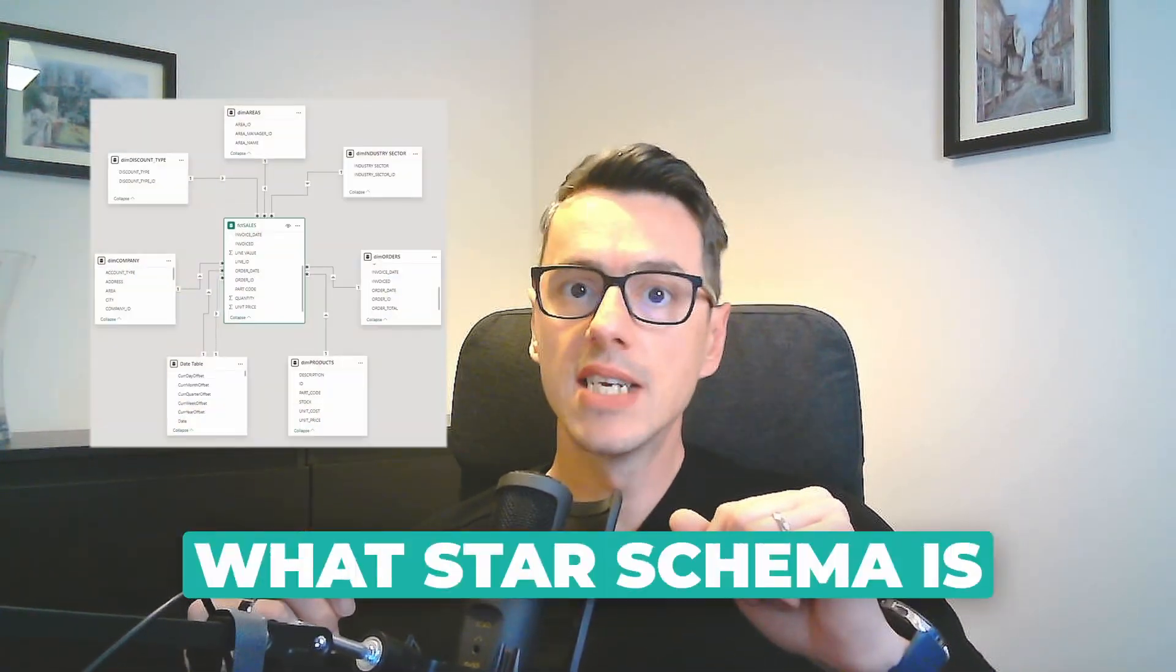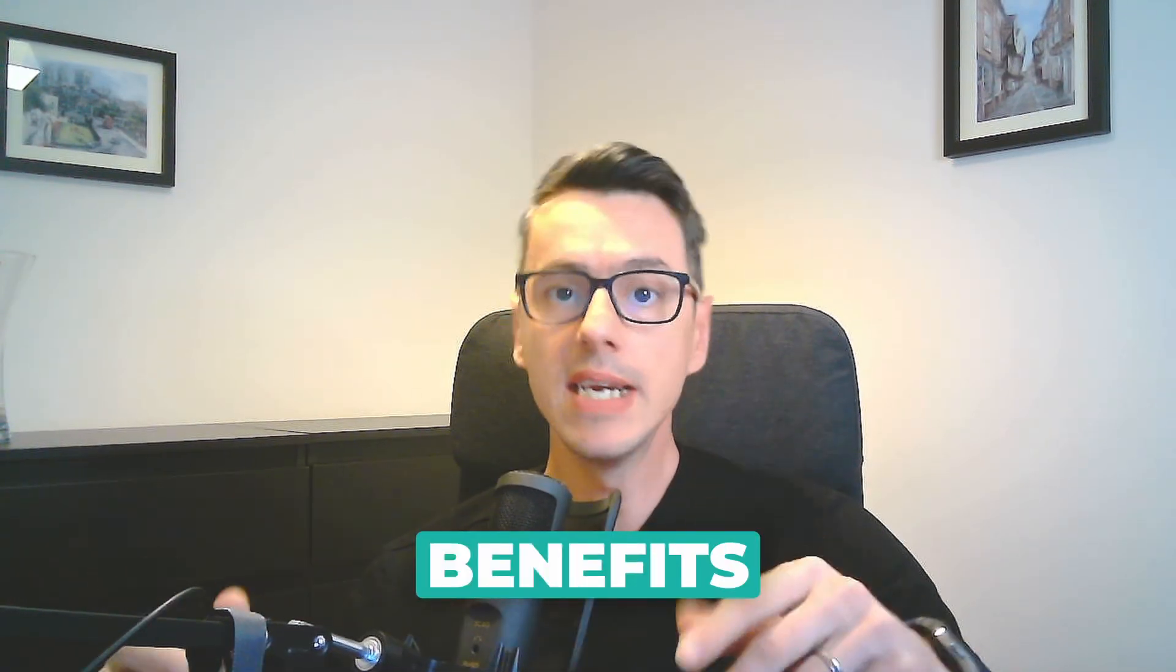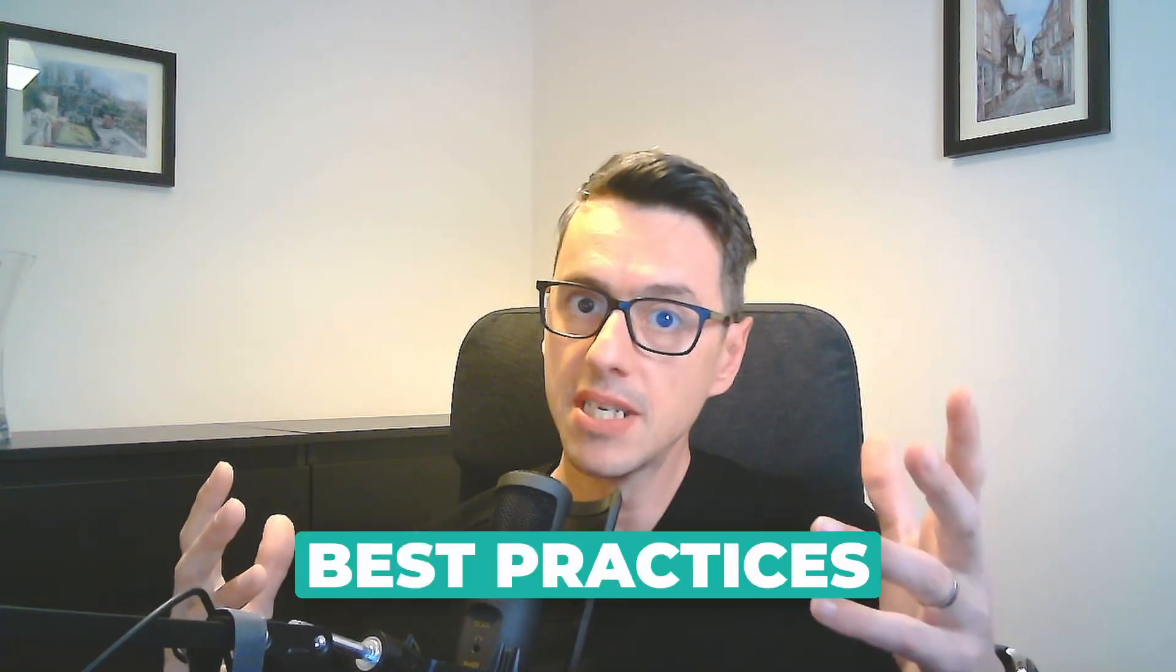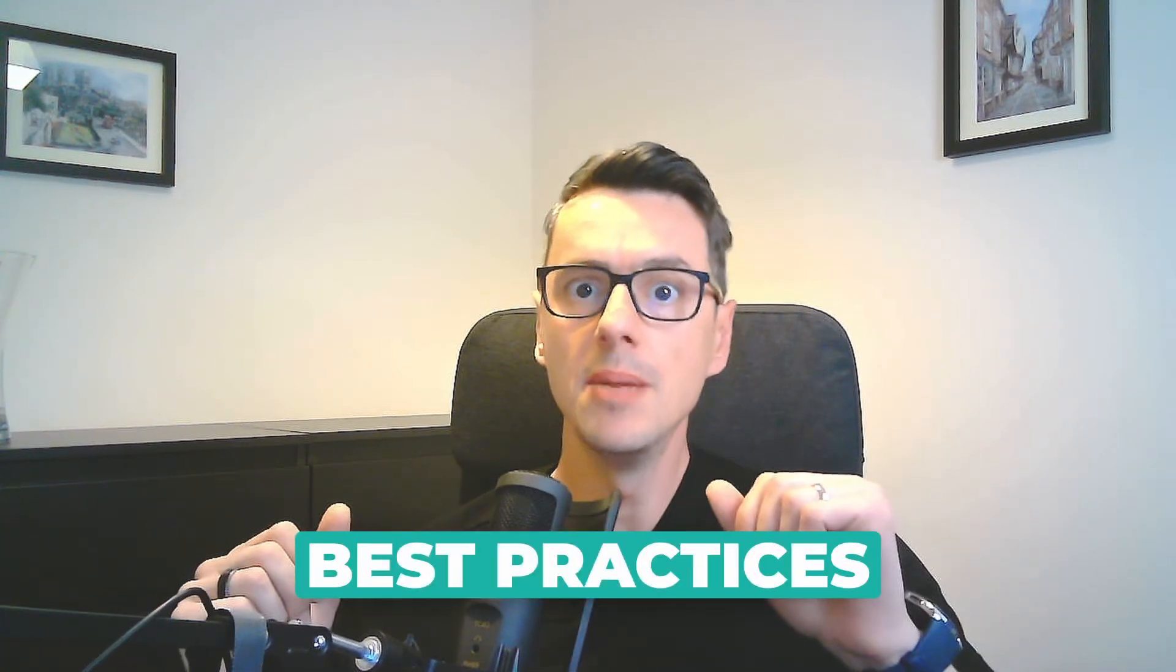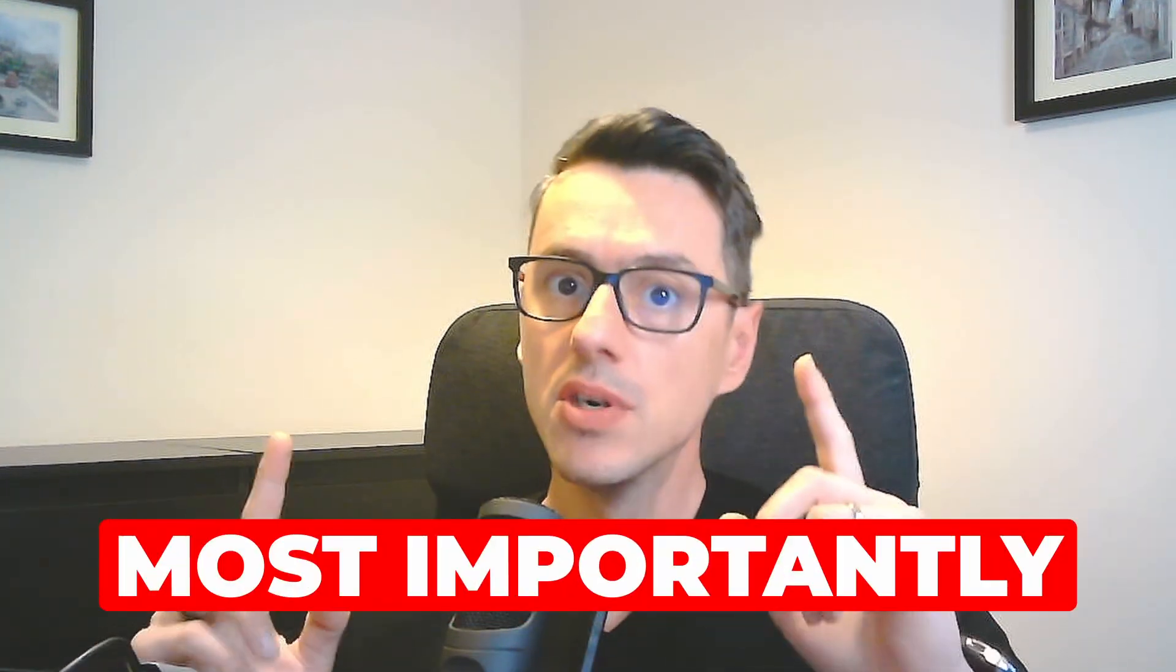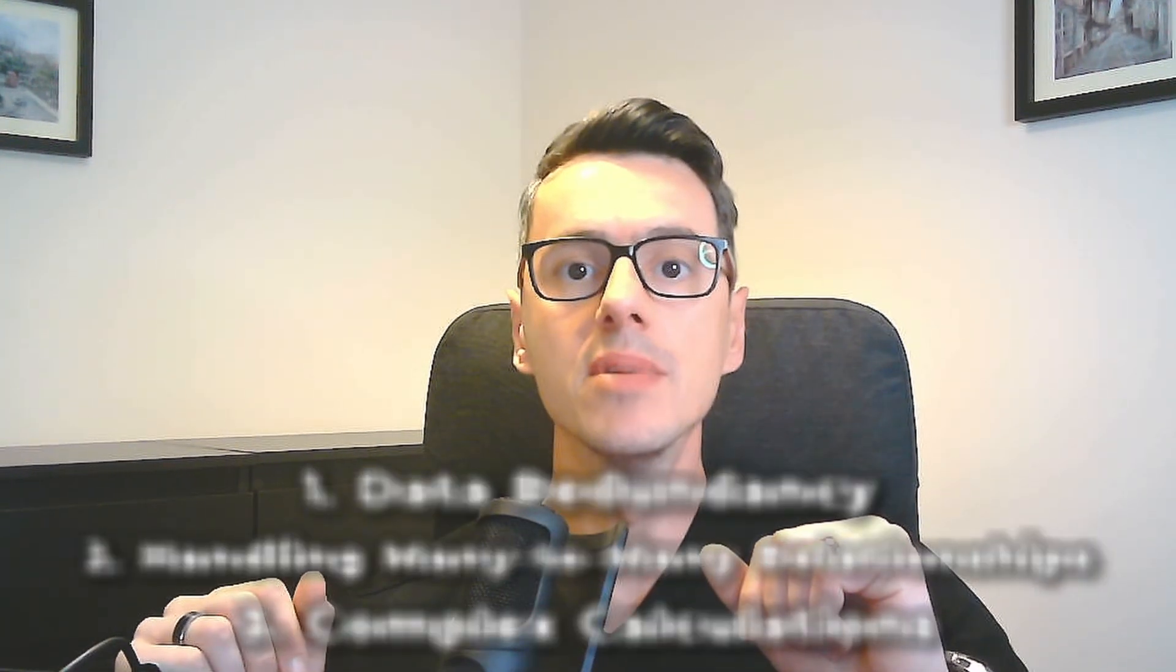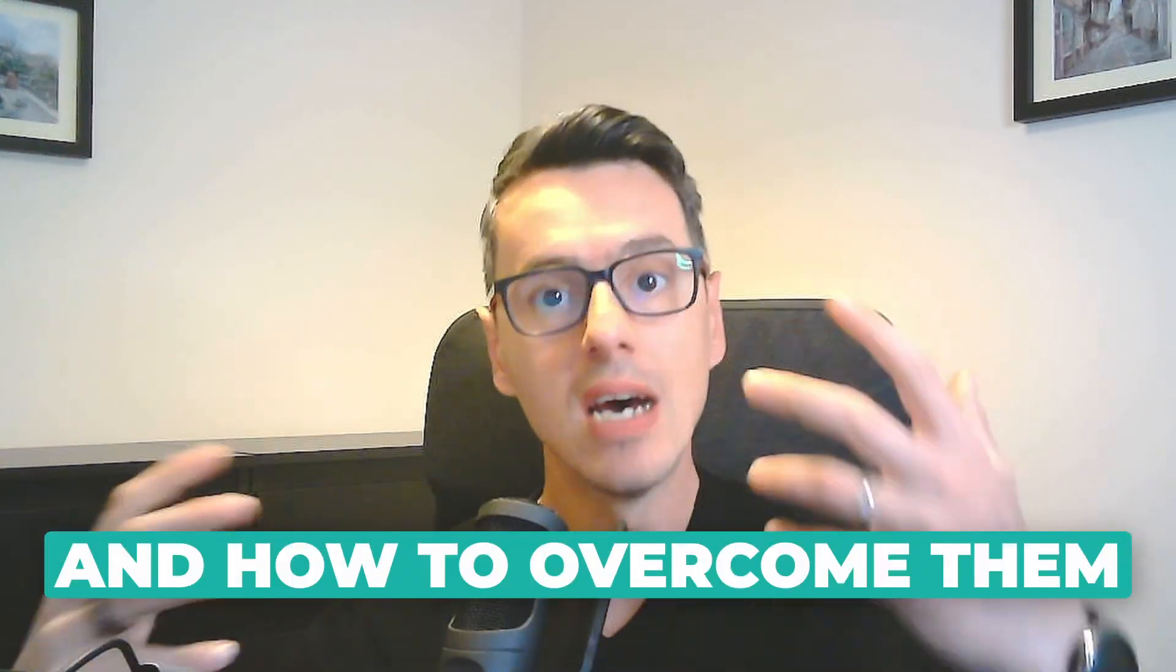In this video, you will learn what star schema is, what are the benefits of using it, what are the best practices in implementing it, and most importantly, what are the common challenges and how to overcome them.